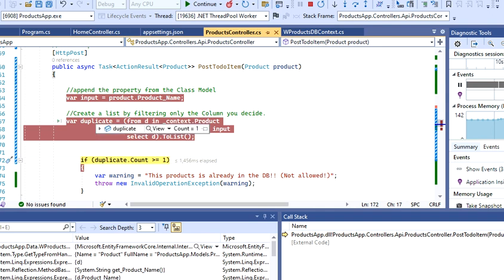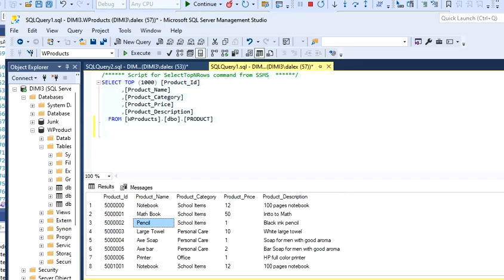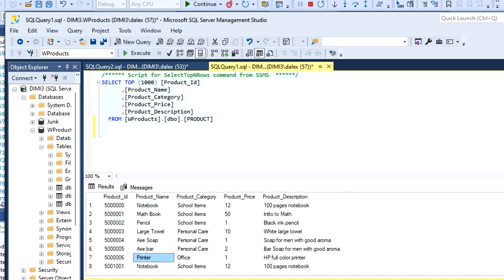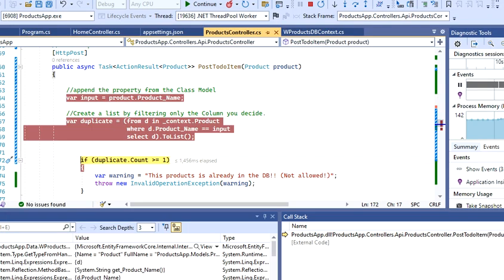Here we can see that this query gets a number one, so it counts this product name as one. So there's already one product, which we already know. It's right here. There's a pencil here, so we got to block that, right?